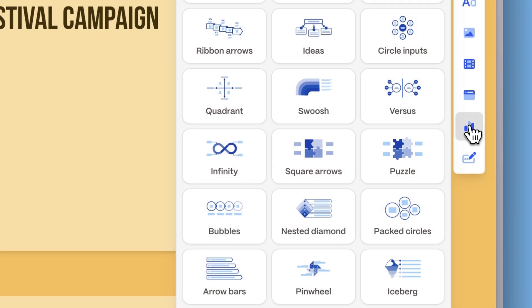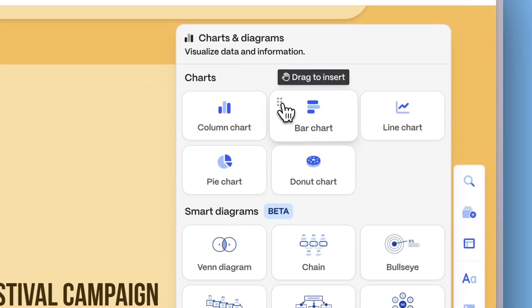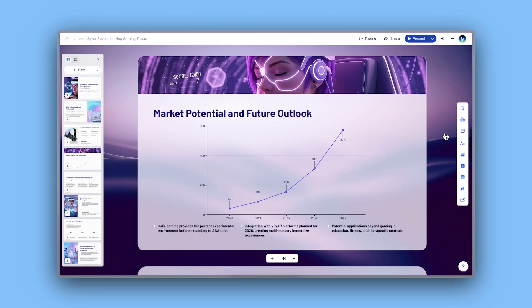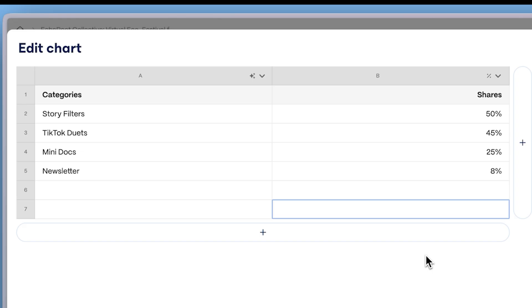Charts in Gamma are dynamic visual blocks that help you present data in a simple and visual way. Each chart is made of a graph and a data table that powers it.